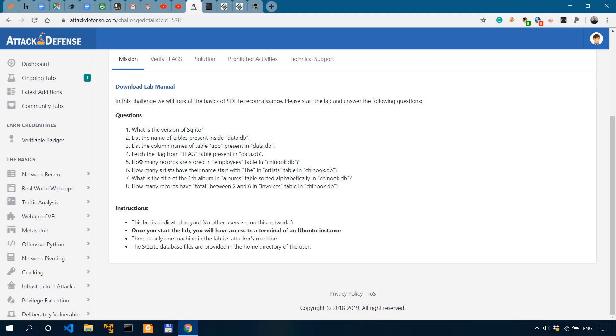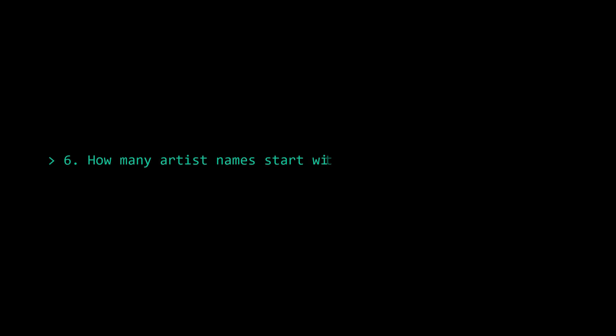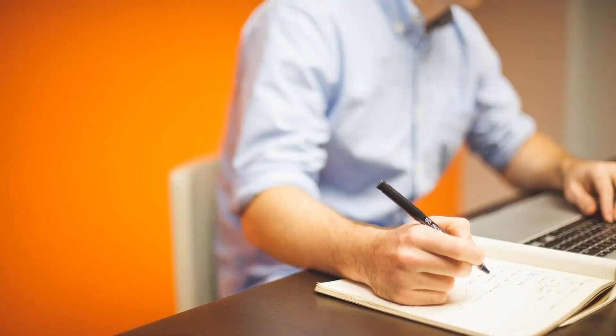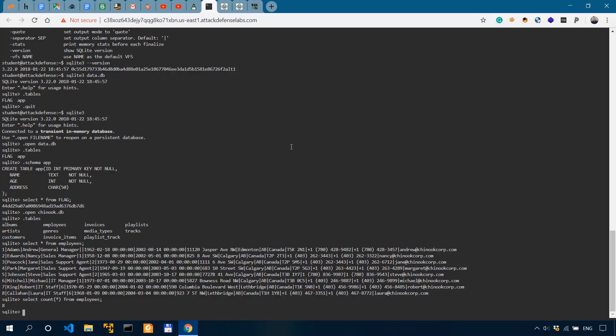Question number six. How many artists have their names start with the in artists table in Chinook.db? So you don't know this, if you don't know this from the top of your head and you might know it unless you're working extensively with this kind of stuff. So for that, to actually get an answer to this question, you would actually have to study the materials on tutorials point or on the SQLite official documentation.